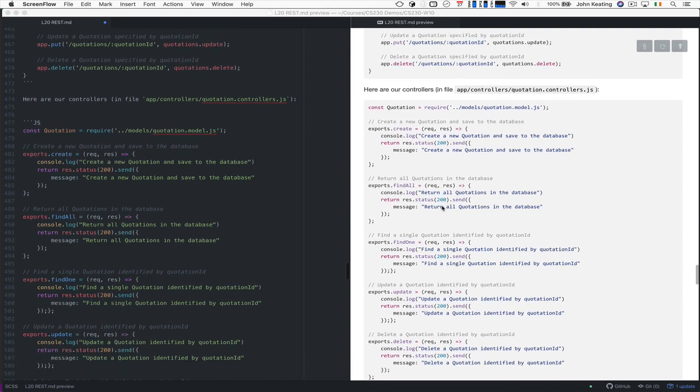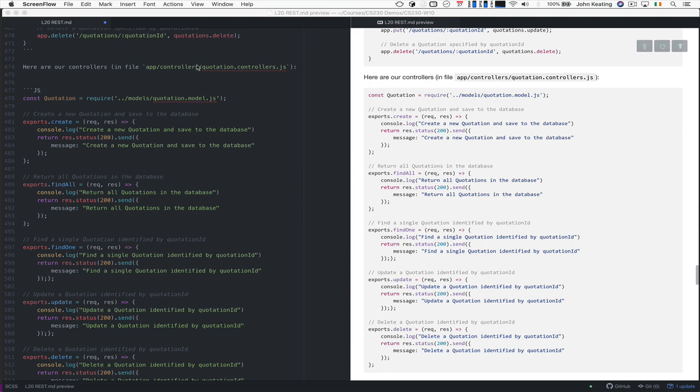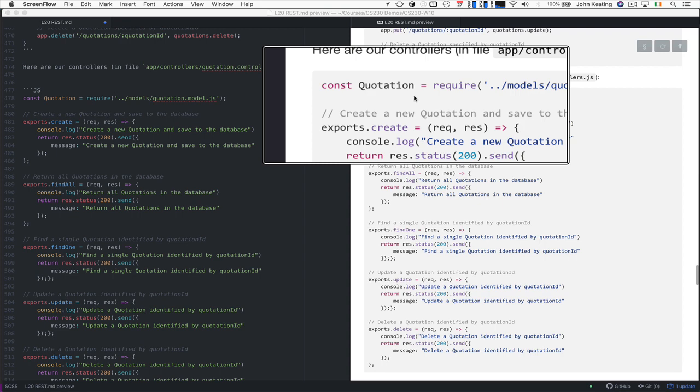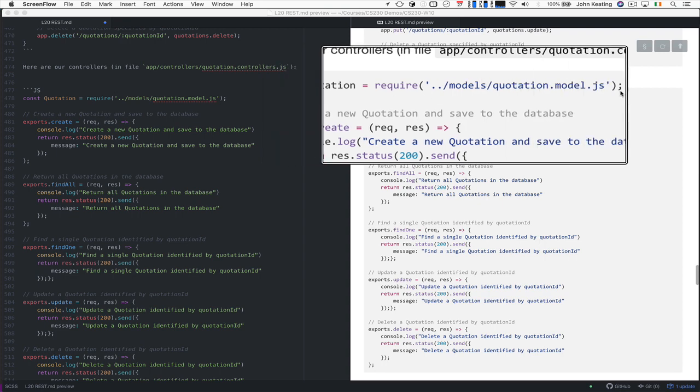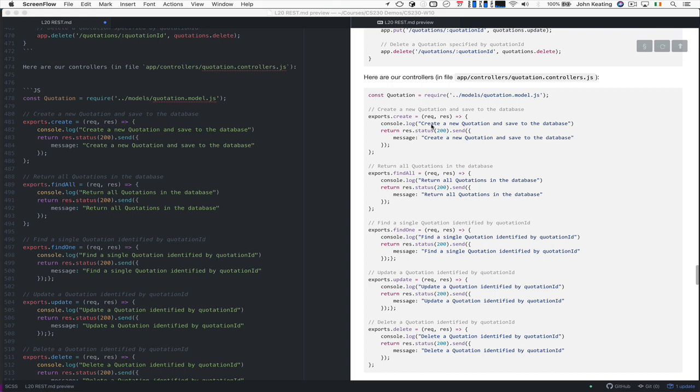So then we have controllers, and the controllers tell us about what we want to be able to do. The controllers need access to a model, because the controllers need to understand how to work with the data. So that's why we created the data earlier. So we create a quotation model here, and it tells us a little bit of what the model looks like. Then we create a new quotation and save it to a database using this particular function here.